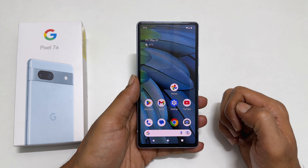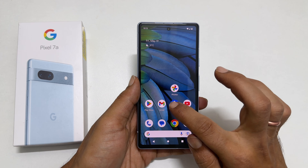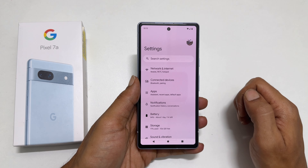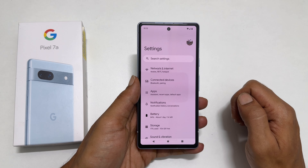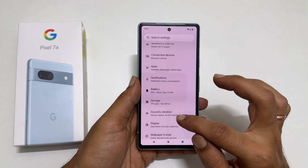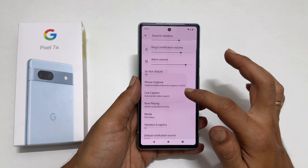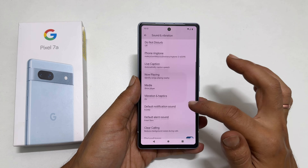To set a notification sound, go to Settings and then Sounds and Vibration. Here, scroll down a bit. You will find Default Notification Sound. Tap on it.